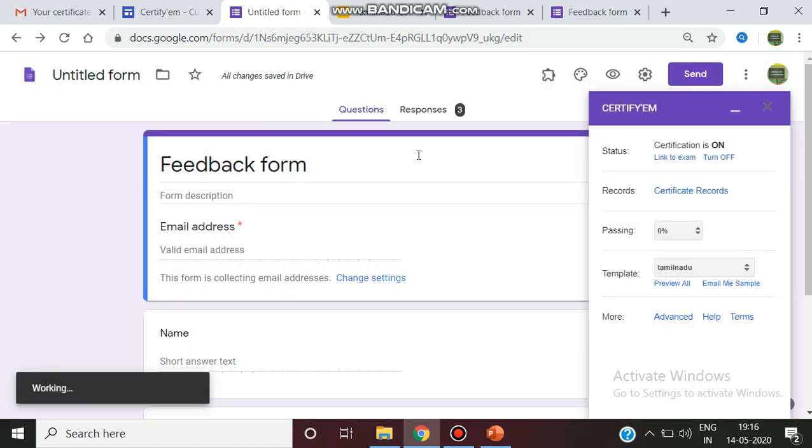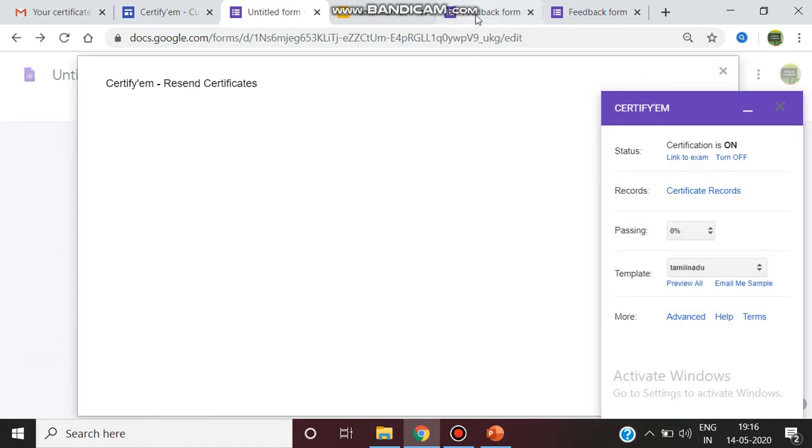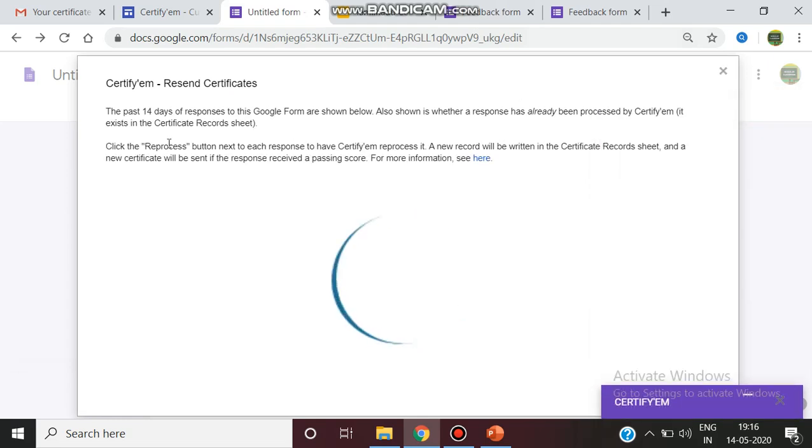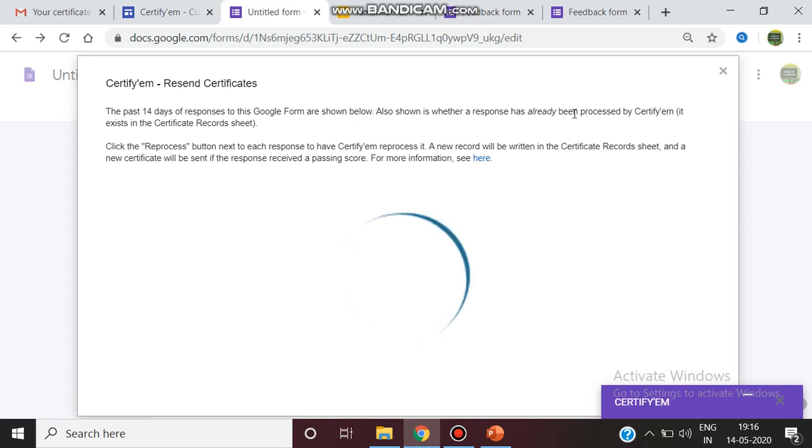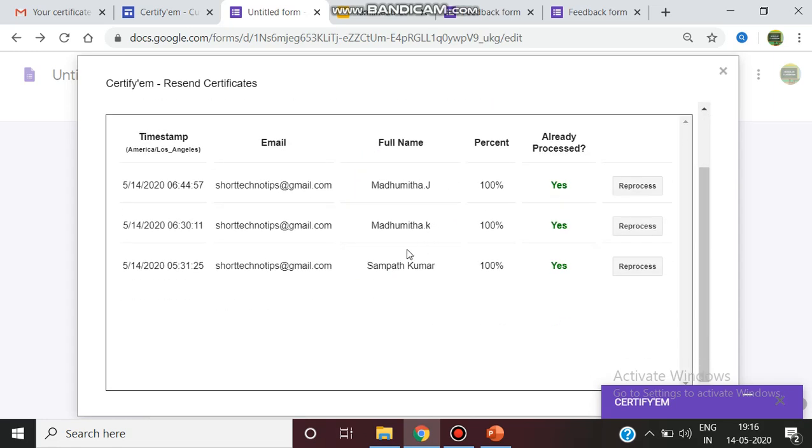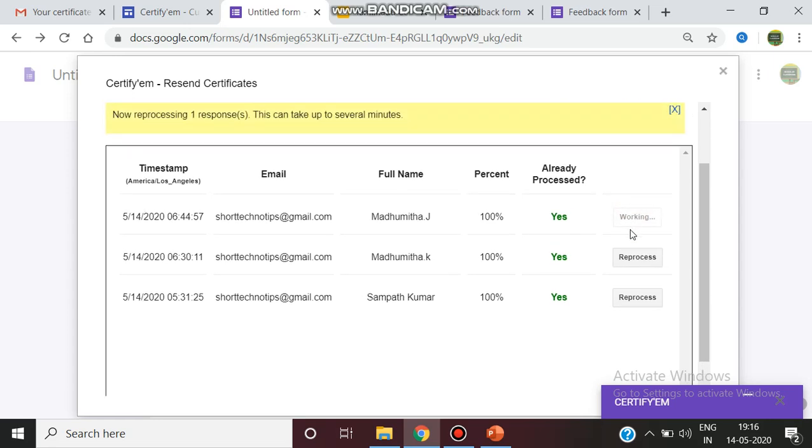So that if any participants have not received in the previous option, see, now the past 14 days responses are shown. Whether the response has already been processed by CertifyEm, click the reprocess button to each response. So if you want to resend them if they have if they failed receiving the certificate, you can give reprocess.